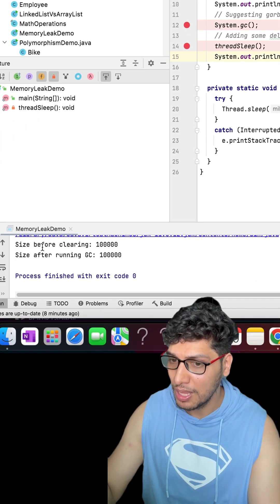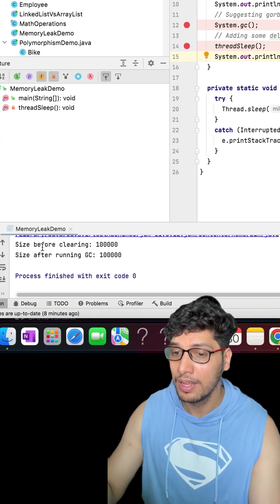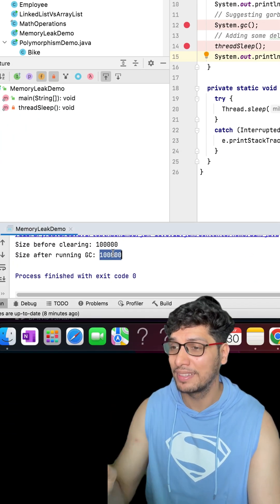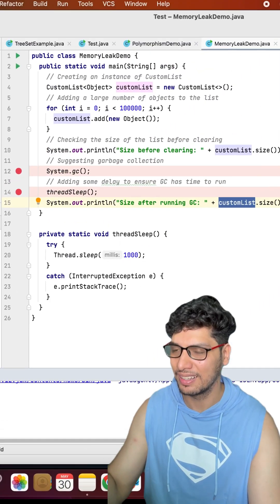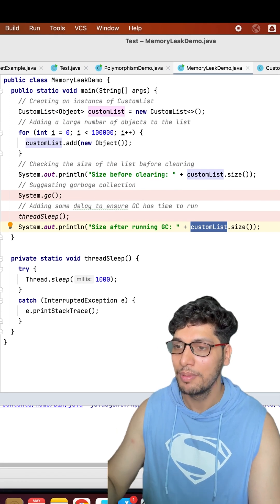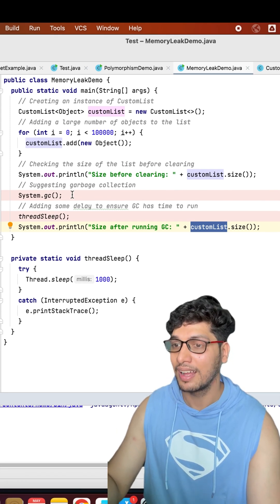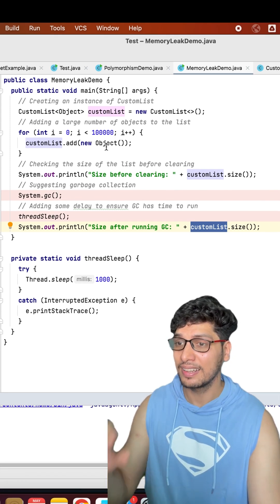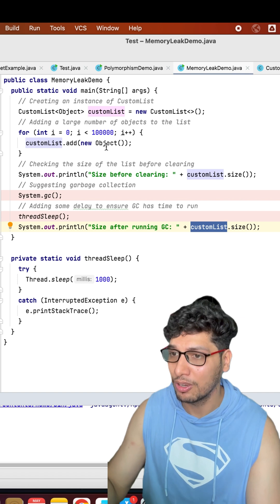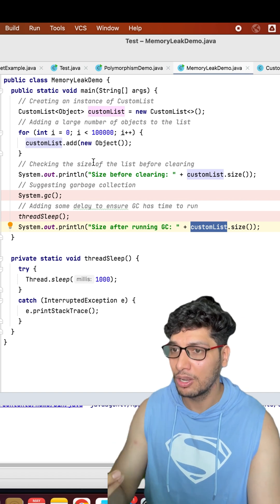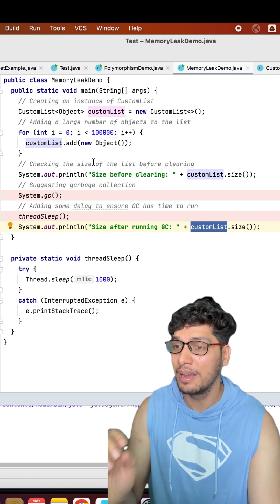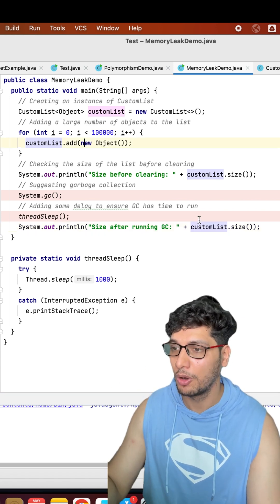Every time I do that, irrespective, it says 1 lakh elements are still present in my custom list. Why is it happening? Because the custom list has not been freed — the object references are still stored as part of it, as a result of which the garbage collector cannot free up those resources.